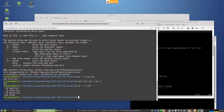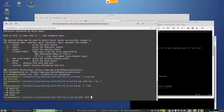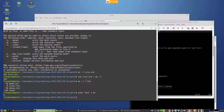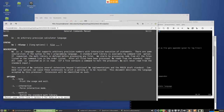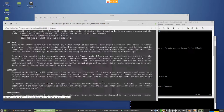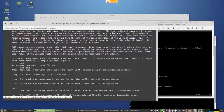bc is a little tool that allows you to perform calculations. For instance, you can pipe a simple expression like 'echo 2+3 | bc' and it calculates it. It can do a lot more — if we look at the man page, it supports variables and more complex expressions.